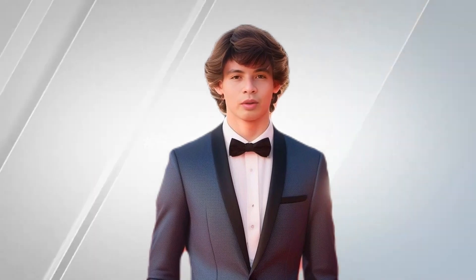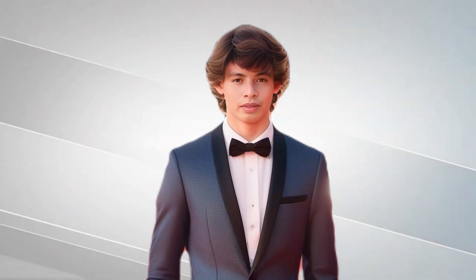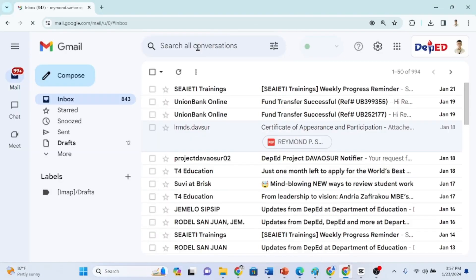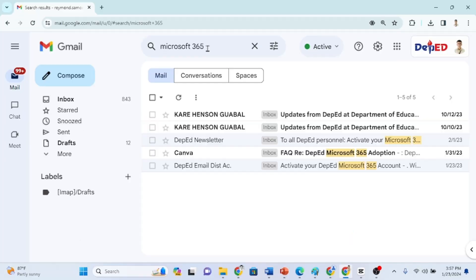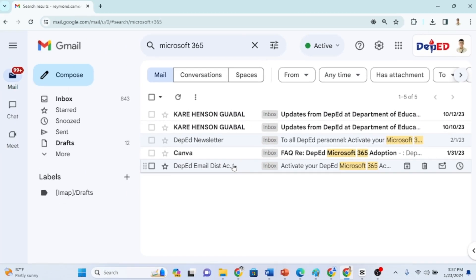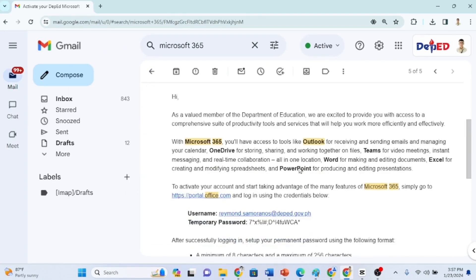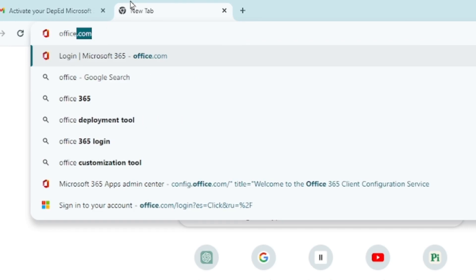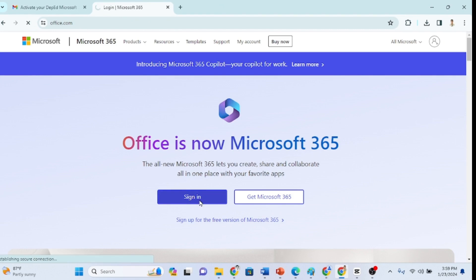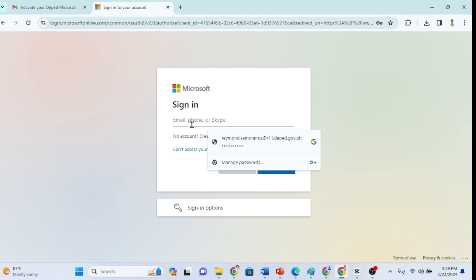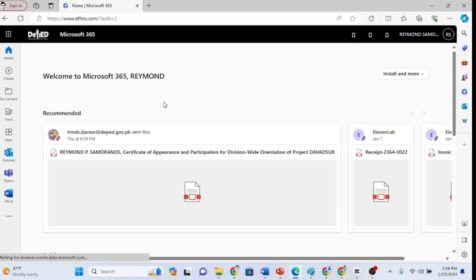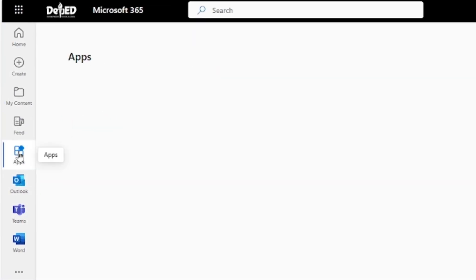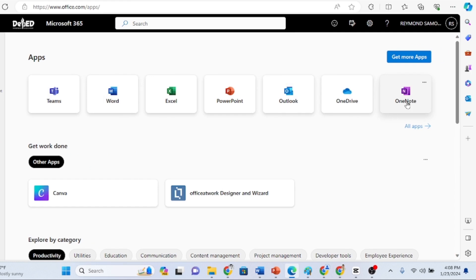We already know what Microsoft 365 is. Next, I will show you how to activate your Microsoft 365 account. First, you need to go to your DepEd Gmail account. Next, search for Microsoft 365. Open the email containing the email and password. Now, let's open another tab in our browser. Go to office.com. Click Sign In, and log in with your credentials. If this is the first time you are setting up, you will be instructed to create a new password and answer some security questions. Once you're logged in, you will see the home page of your account.